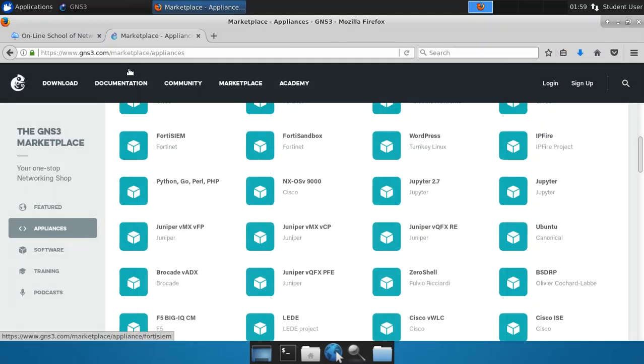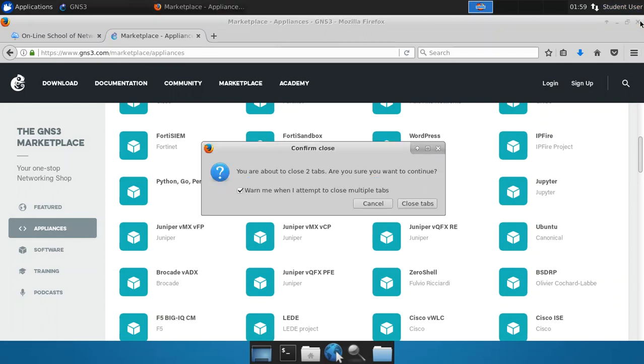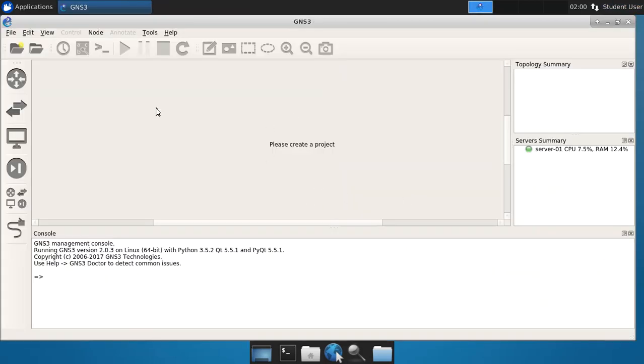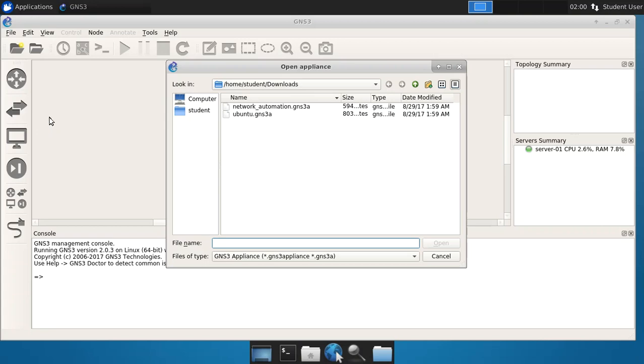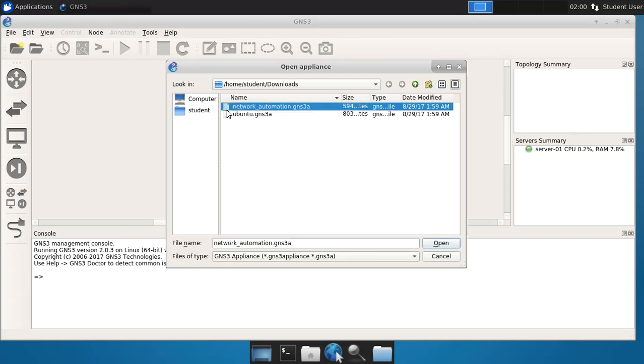So with that done, we can close our web browser. And back here in GNS3, what we'll do is say file, import appliance, and you'll notice that the system has already gone to my downloads directory for my user and has found those two appliances that we just downloaded. So we'll take the network automation one first and say open.